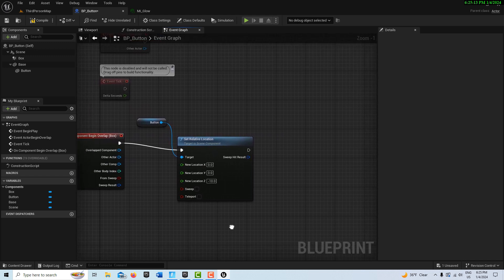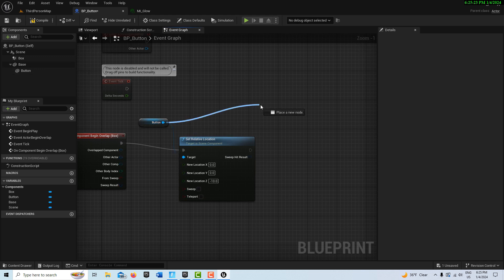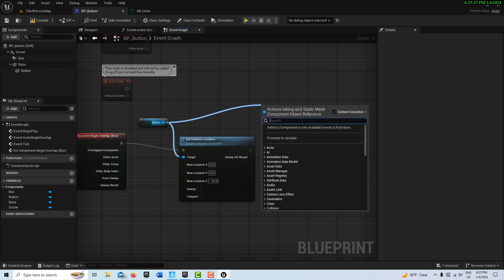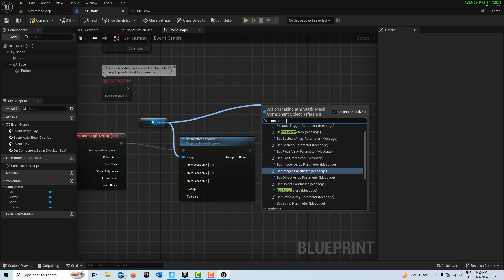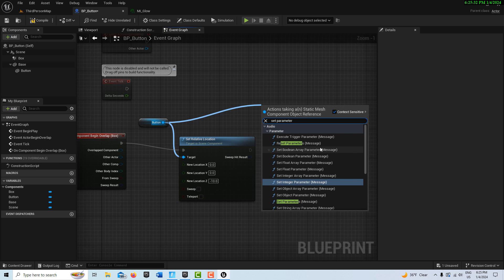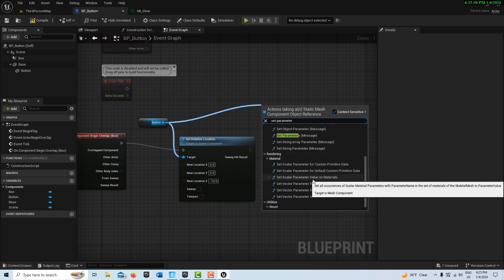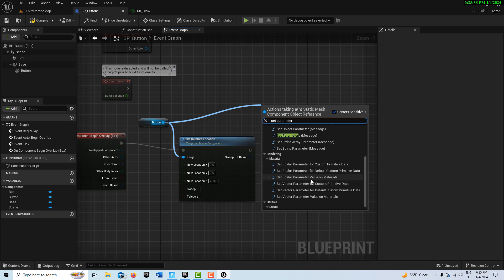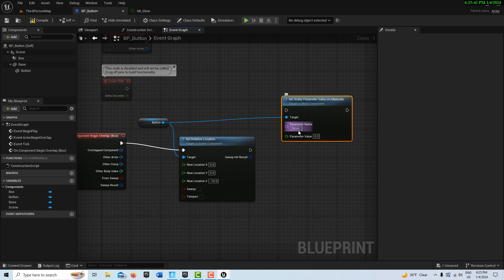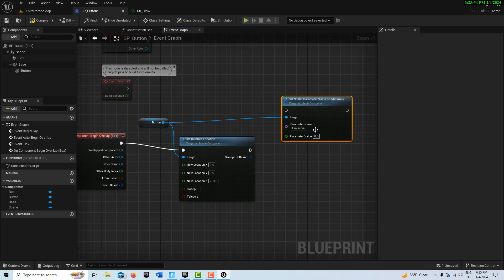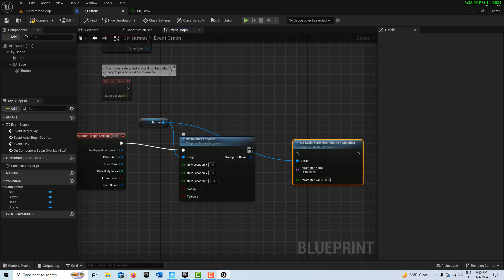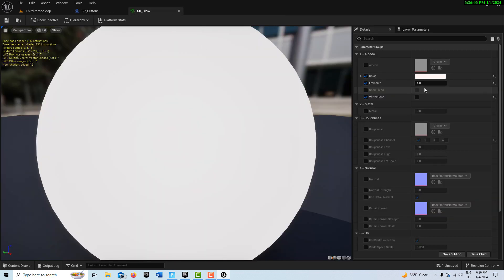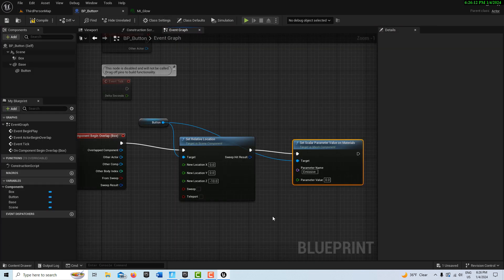So then the next thing we want to do is turn off the emissive color. We can drag off the button again. And we should be able to find Set Scalar Parameter Value on materials. That's what we want. And it's asking for the name. And the name is emissive. And it has to be spelled exactly correct. I thought we needed a Material Parameter Collection. But we don't. We can access it this way with just this one node. So then this just plugs into there. And we want it to go to zero. Because if we go back to that material, you'll see it's on four. And zero will turn that off. So that's all we have to do for that.